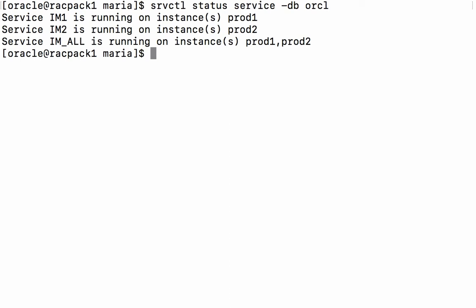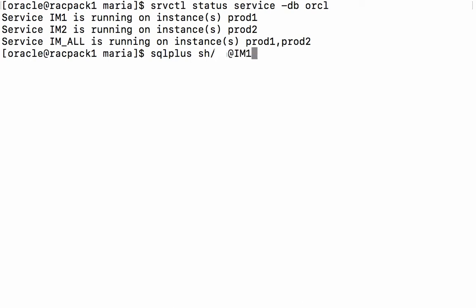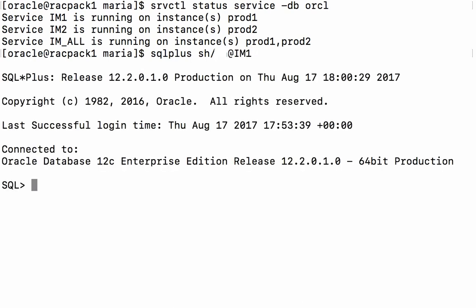I'm going to go ahead now and connect to the database and I'm going to connect on the service IM1. So I'm connected to the first RAC node in my cluster.